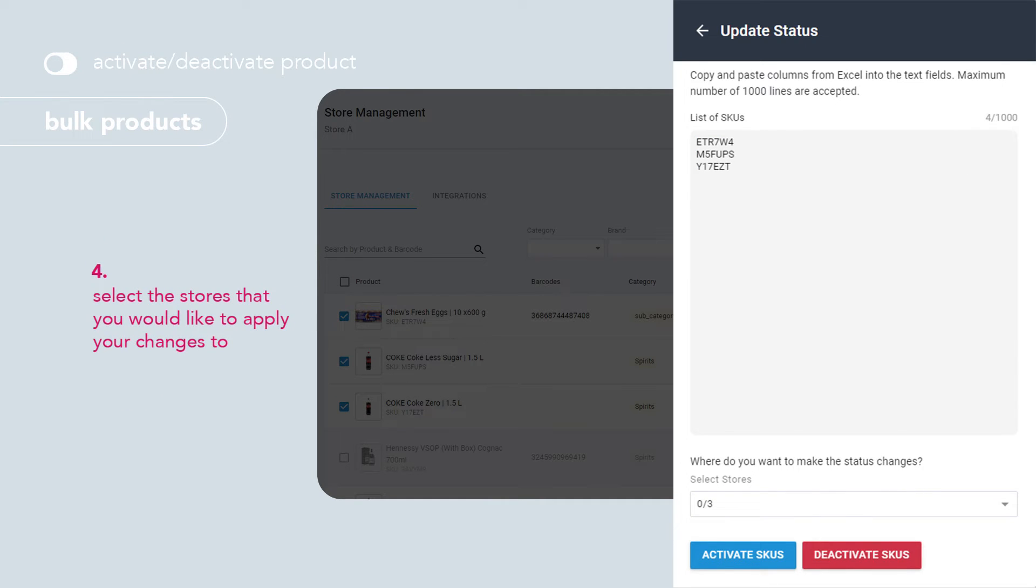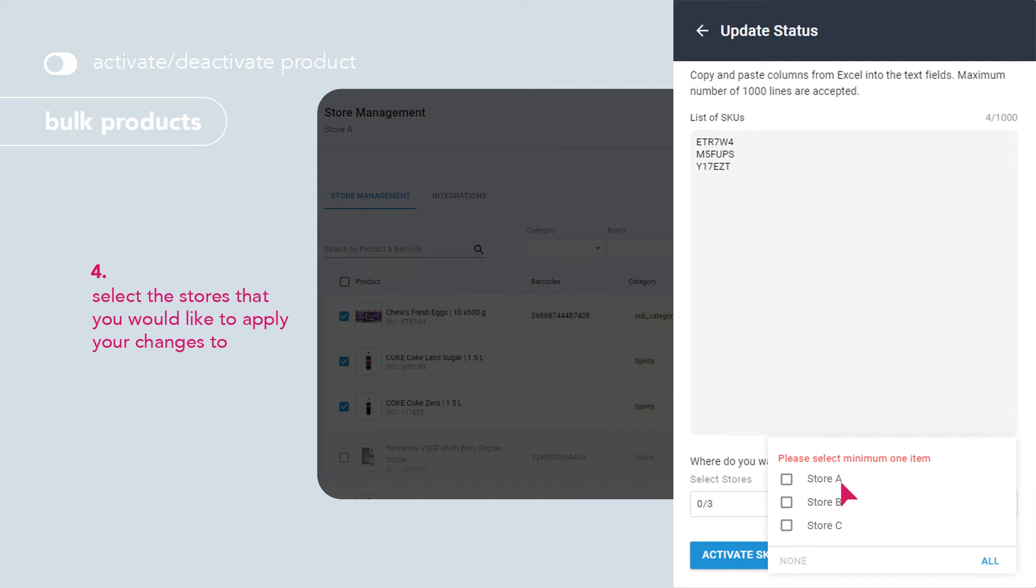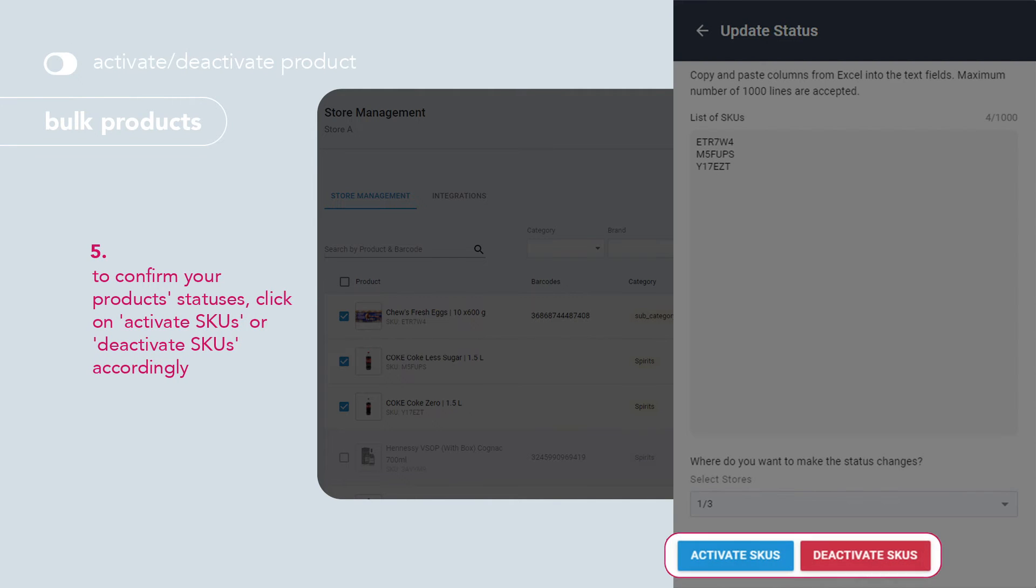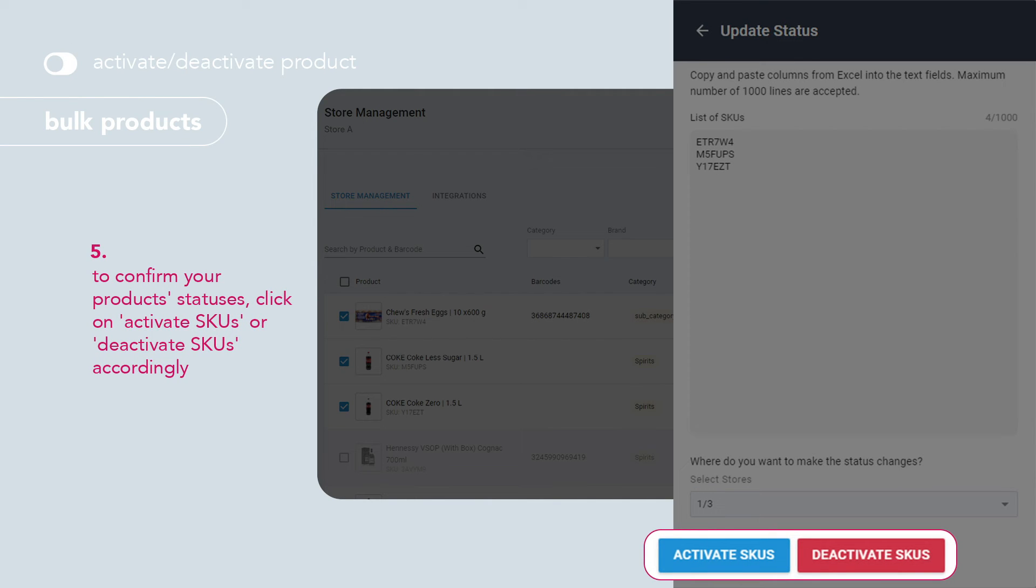If your account is linked to multiple stores, select the stores that you would like to apply the changes to. To confirm your product statuses, click on activate SKUs or deactivate SKUs accordingly.